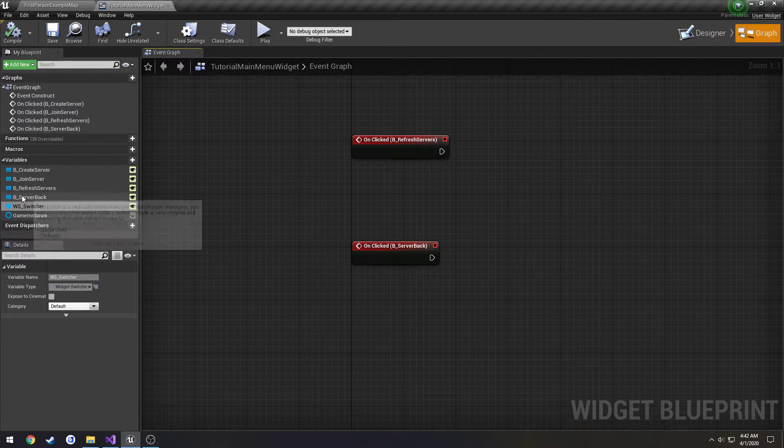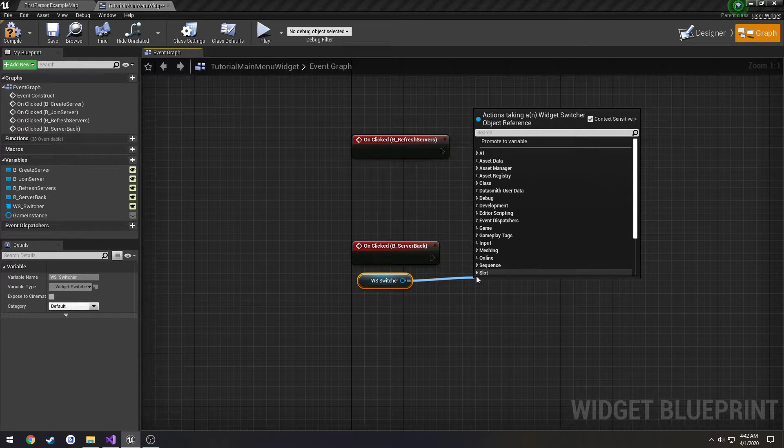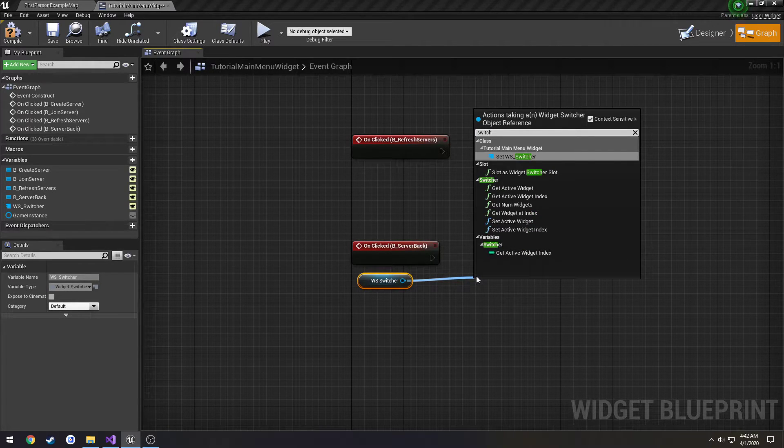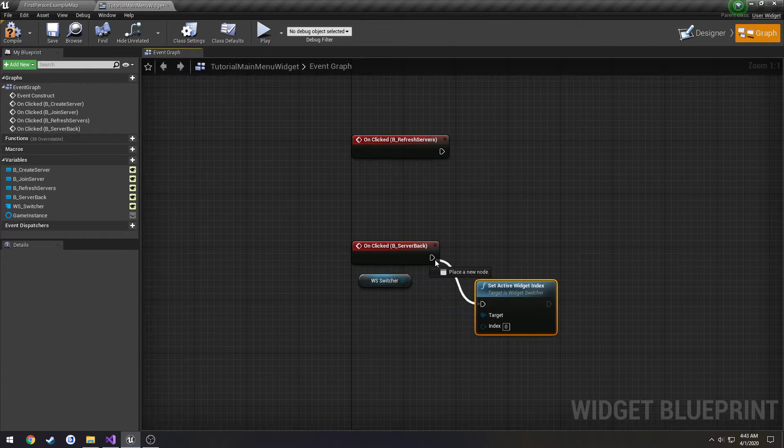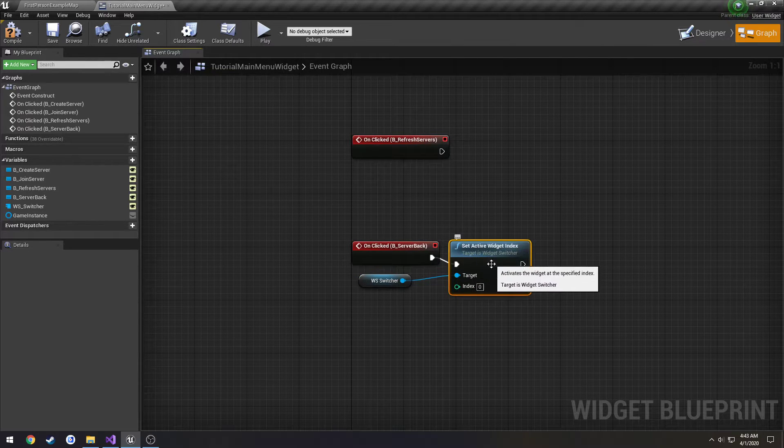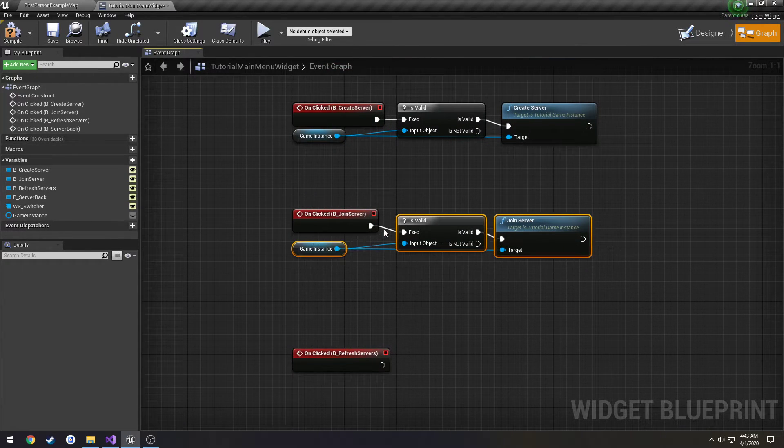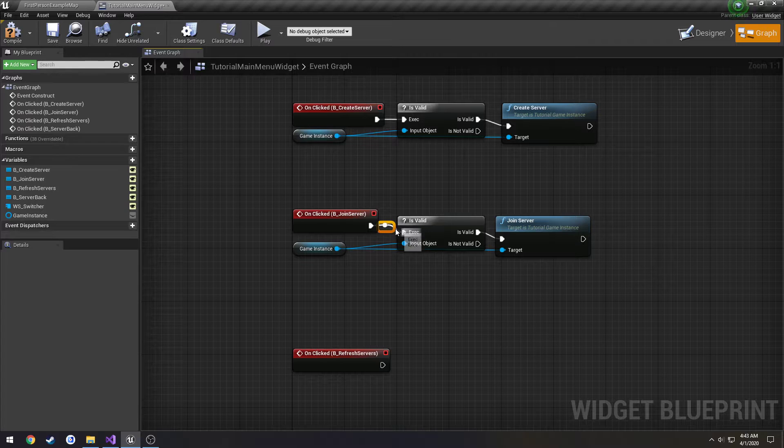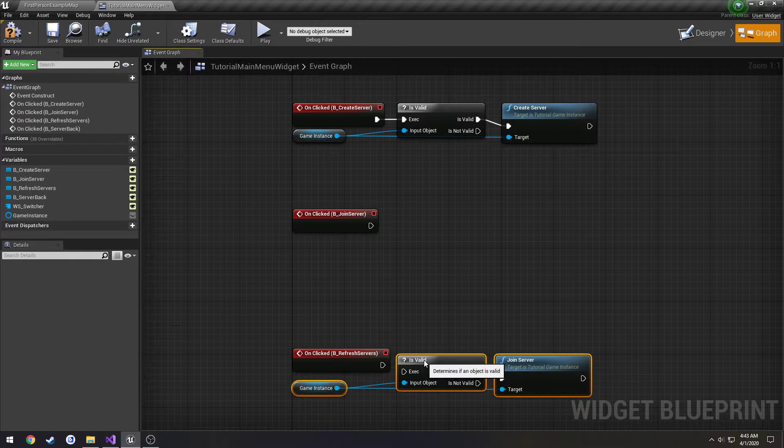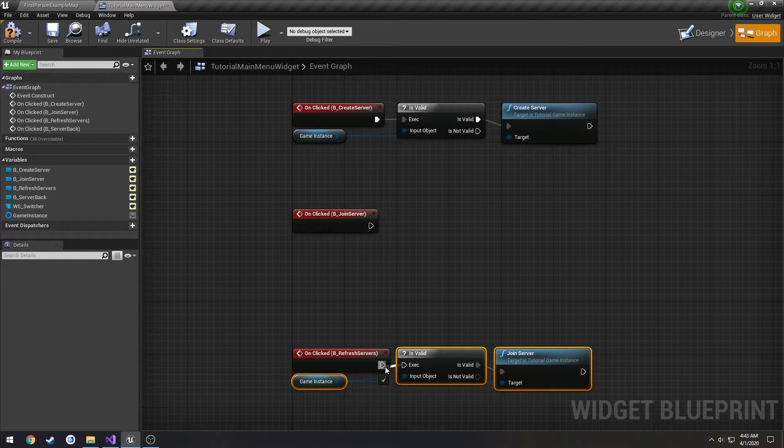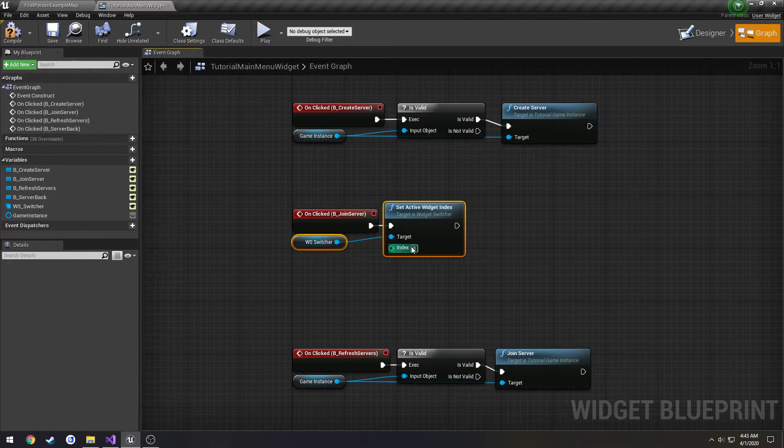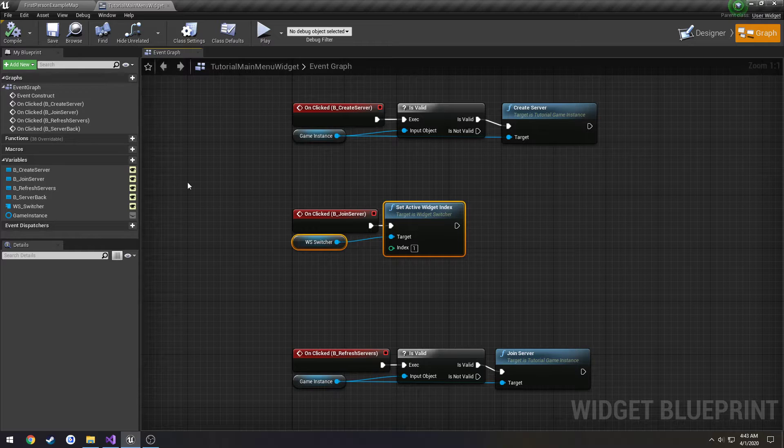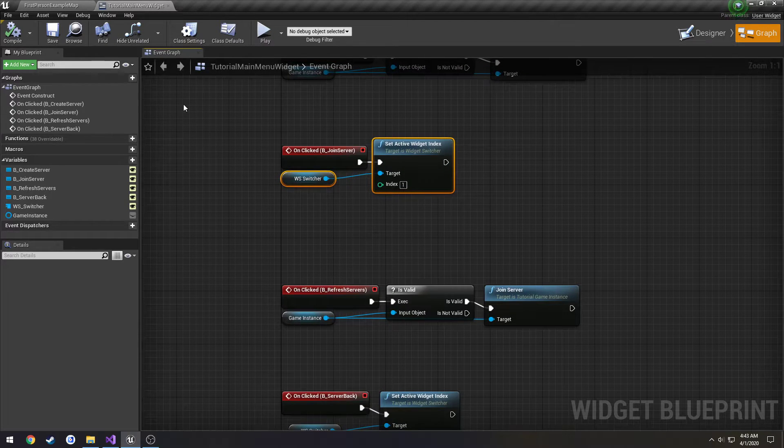So once server back is pressed we want to go to index zero. We're going to set active widget index, just zero because we're going to the main menu. When we click join server, we're going to switch that to one.